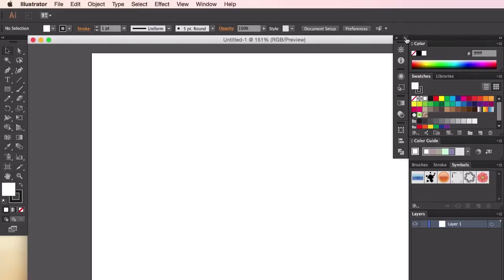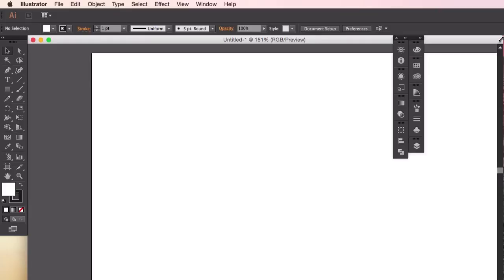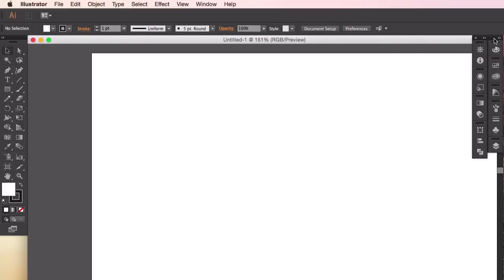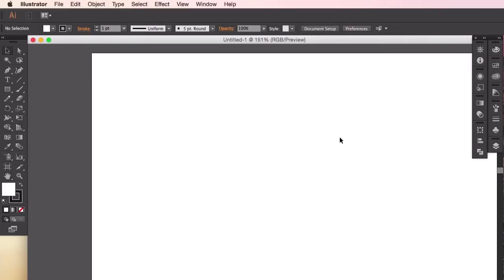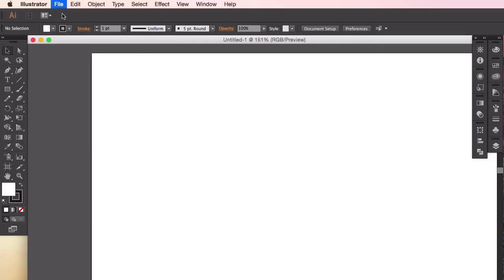These tools to the left and the right of the screen will come really handy when creating our characters. So from here, we'll want to create a new document. We can do this by going on to the top left hand corner of the screen and heading to File, and clicking on New.